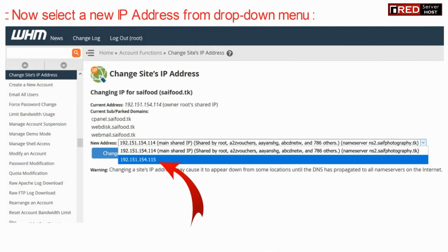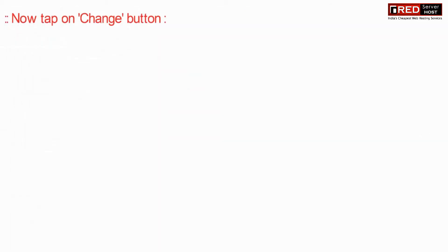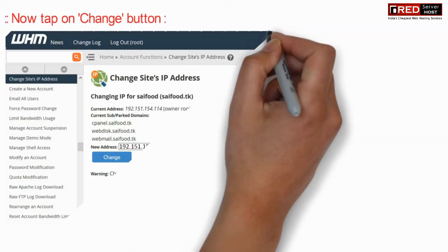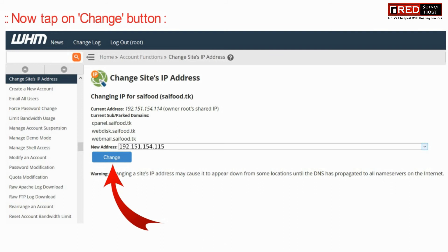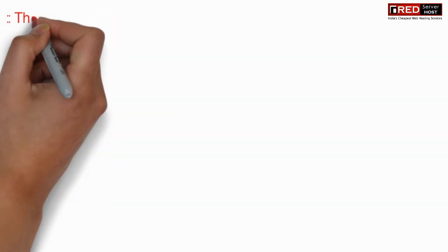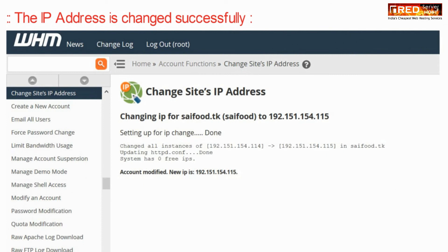Now select a new IP address from the dropdown menu and then click on the Change button. In this way the IP address has been changed dedicatedly to that domain name.